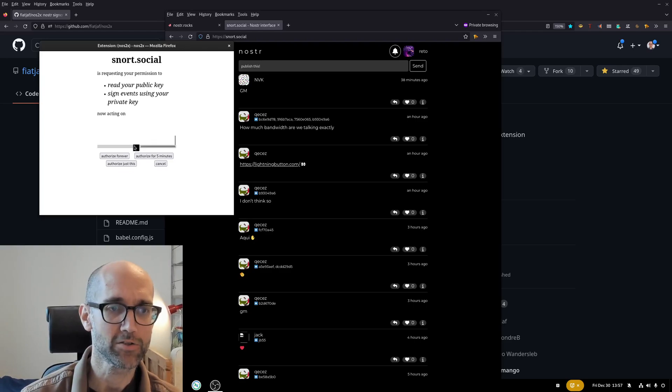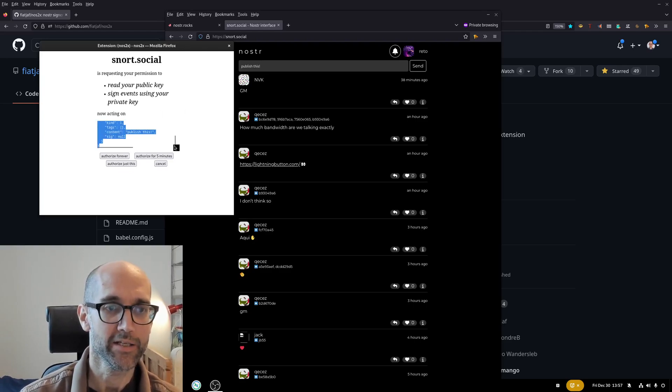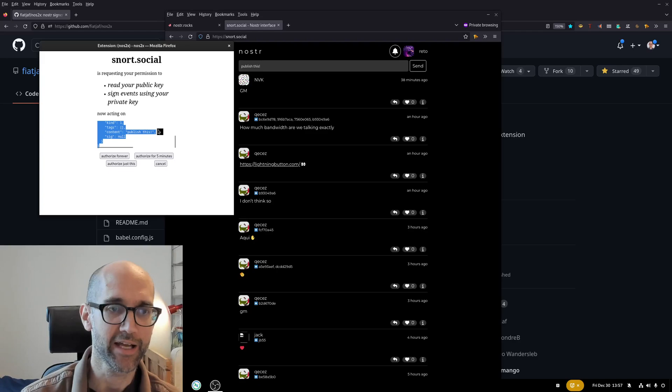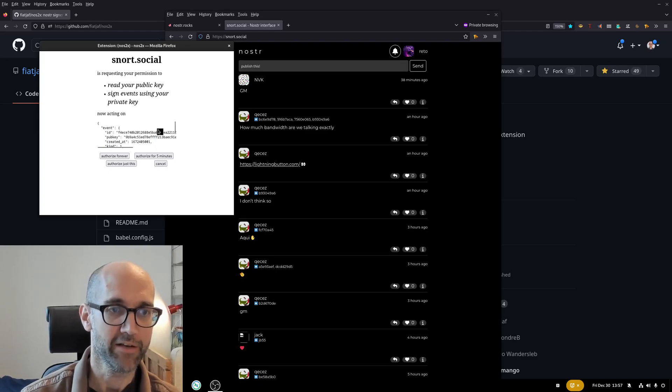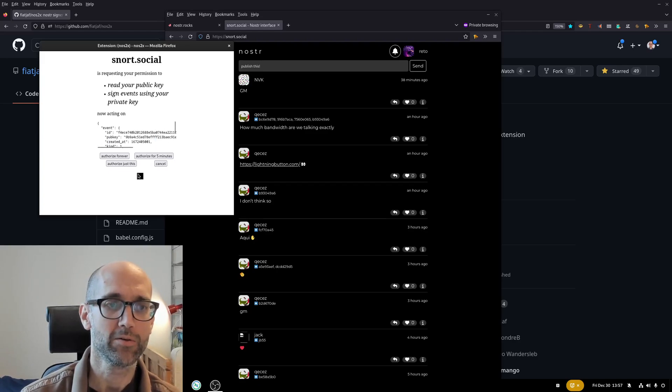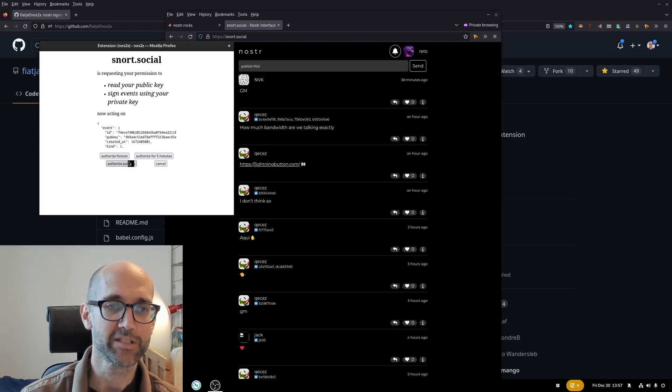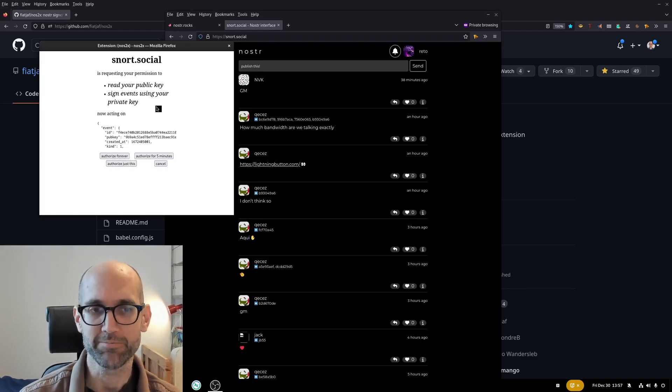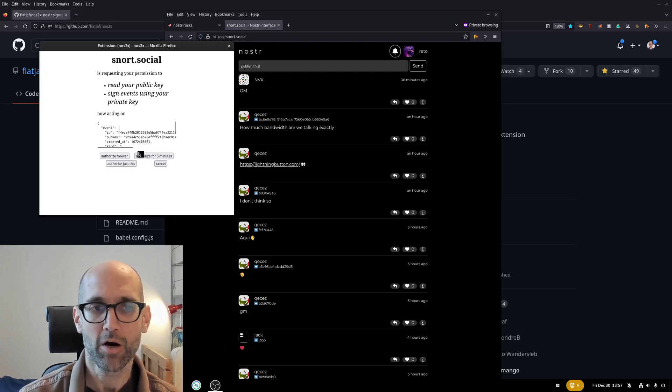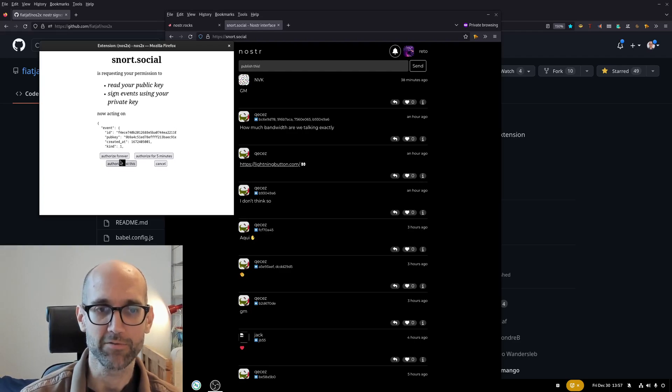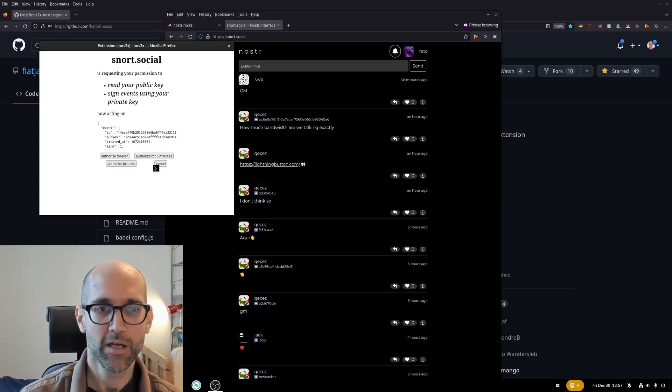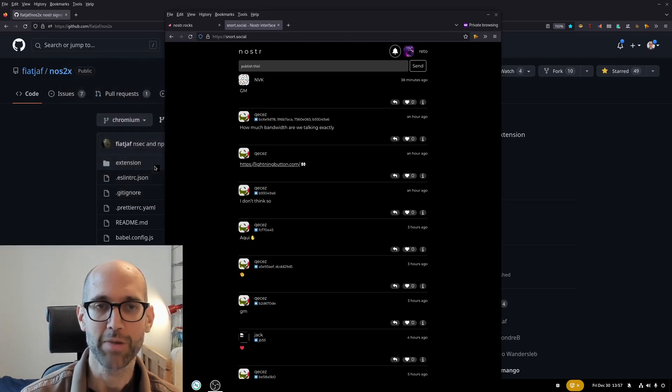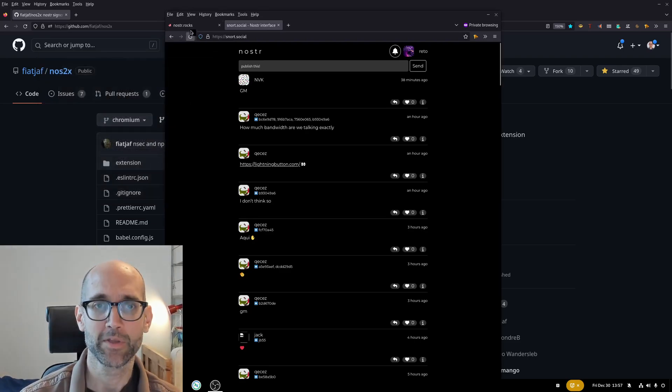So it asks the plugin to sign this event. This event should have published this text and some meta information. So I could authorize this. So just this event gets signed and this message is published or I could again authorize it forever or for five minutes or choose not to publish it on second thought.